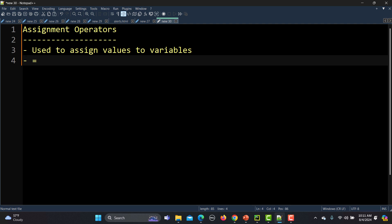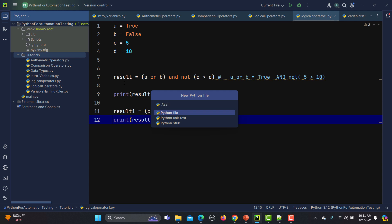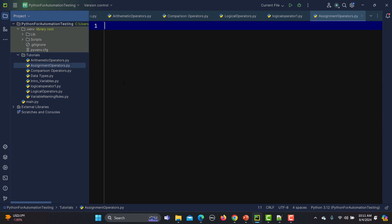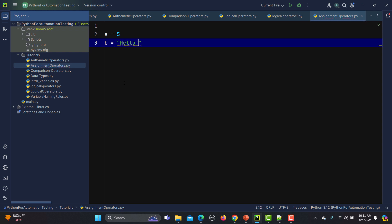So let's start with the basic assignment operator which is this equal sign. Let me go to PyCharm here and create a new Python file and name it 'assignment operators'. Simply if we talk about the assignment, we use different variables and assign values to those variables. For example, a equals 5 means we have created a variable a and assigned the value 5 to it. Similarly we can say b equals 'hello Python'. Using this equal sign we are assigning values to the variables.